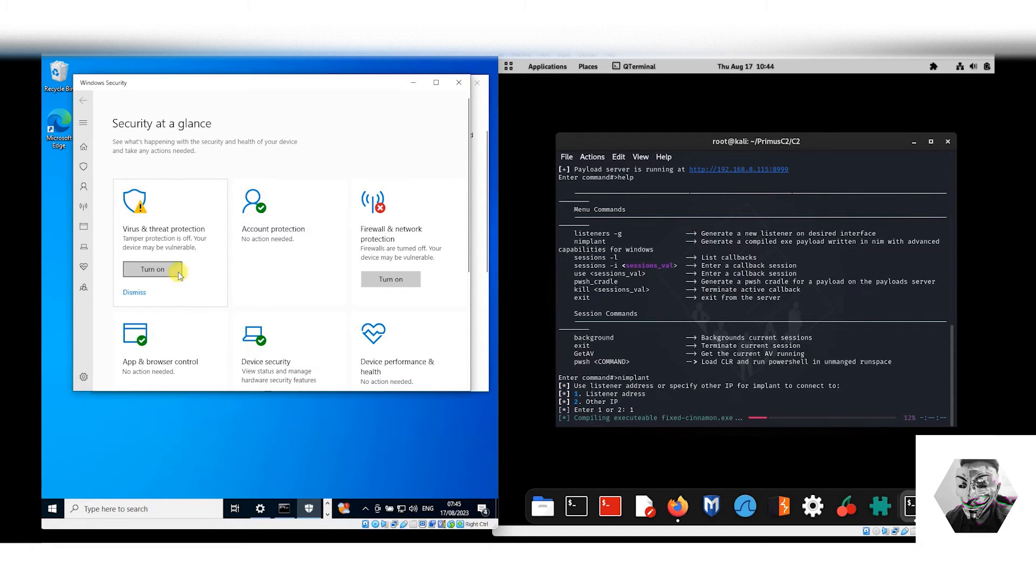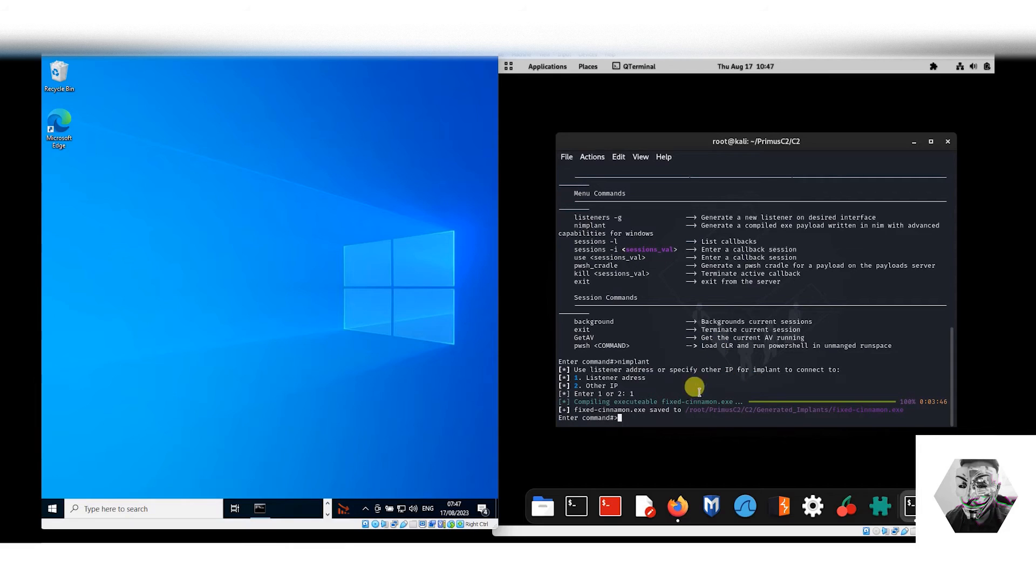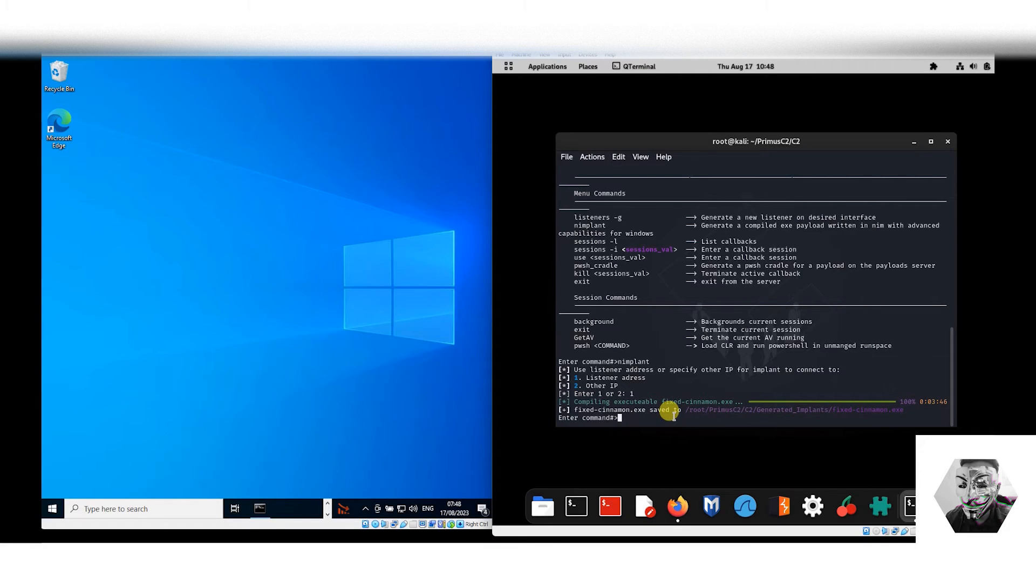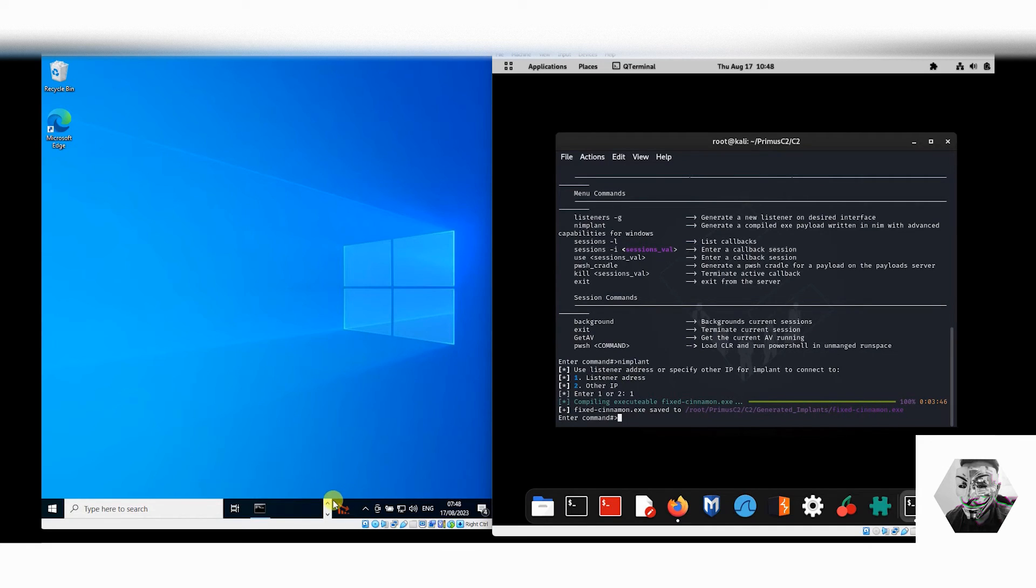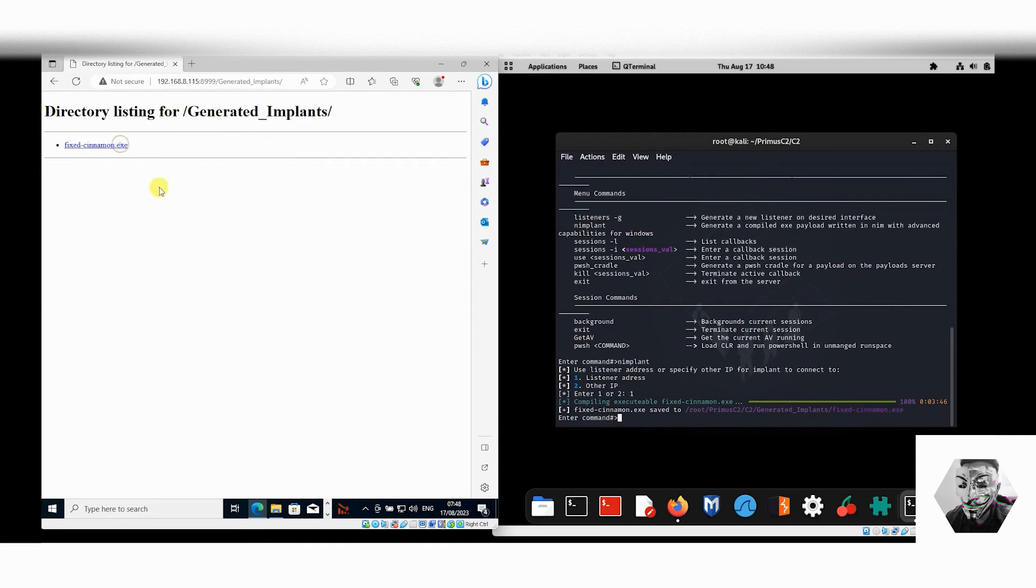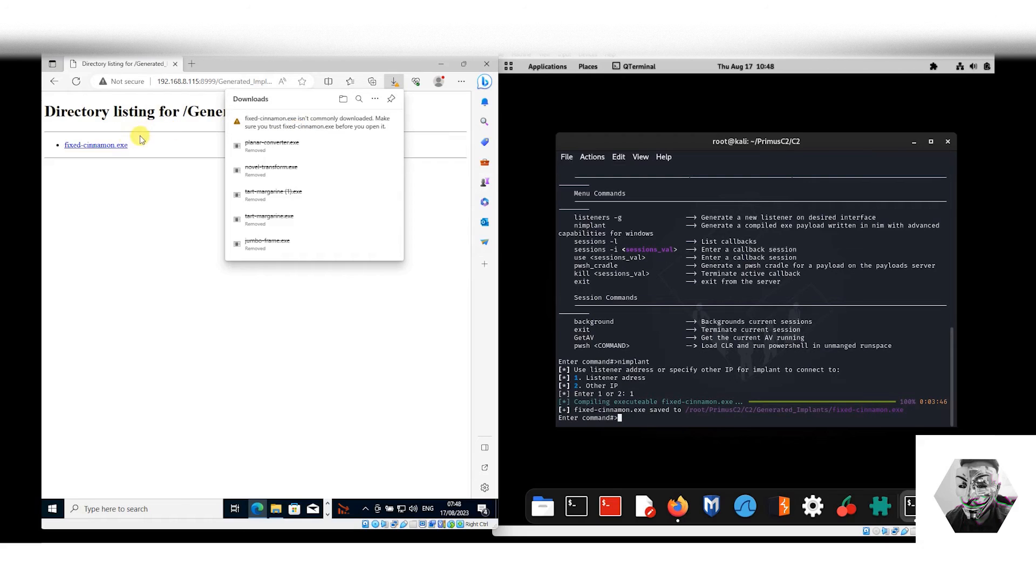As you saw, that took just under four minutes to generate, which depending on how time-sensitive your work is, that could be quite slow if you had an opportunity to deploy. You can see here it saves it within the generated payloads implants and then it gives you the file directory. As we did previously, we already had this already listed under the IP address, so we just literally go into that folder. Now we can hit download in this instance already.